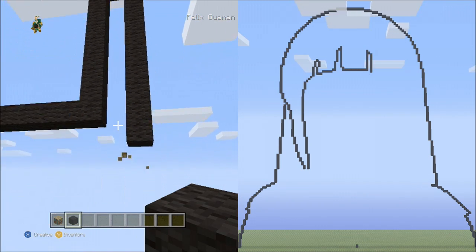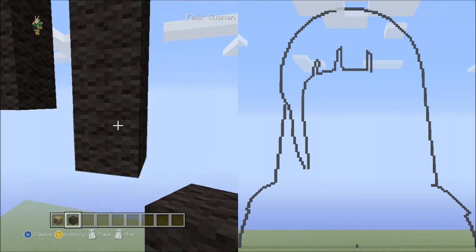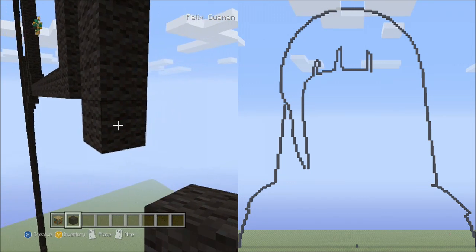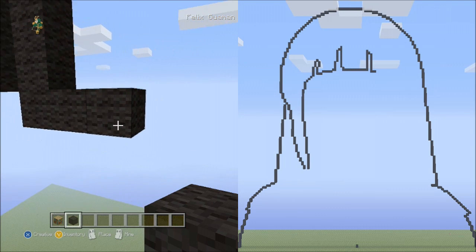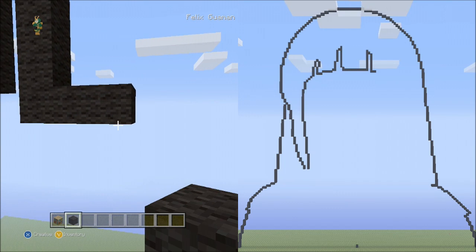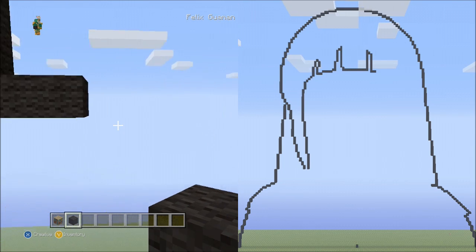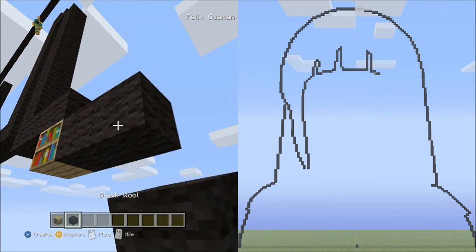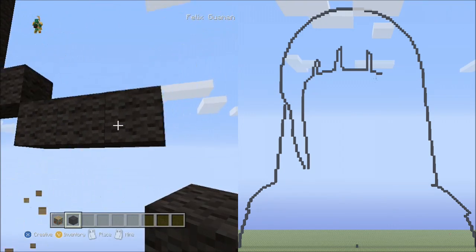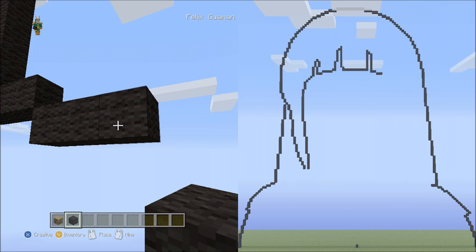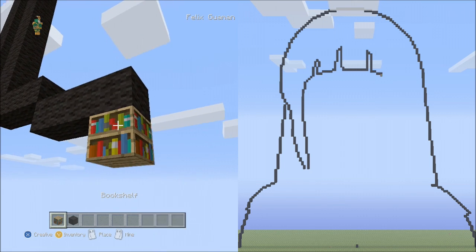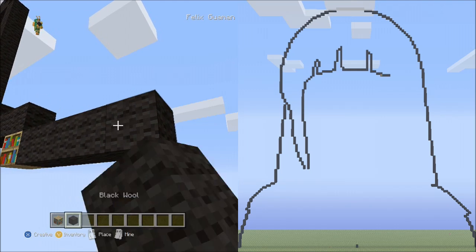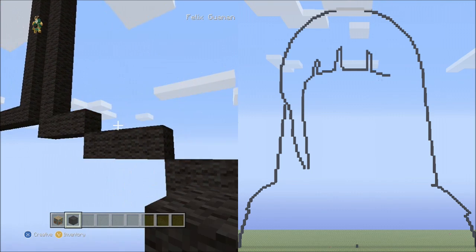Fly back down. Starting next to this block on the right side, place 2 blocks going across: 1, 2. On the lower level, place 3 blocks going across: 1, 2, 3. Delete that. On the lower level, place 4 blocks going across: 1, 2, 3, 4. Go ahead and delete that.